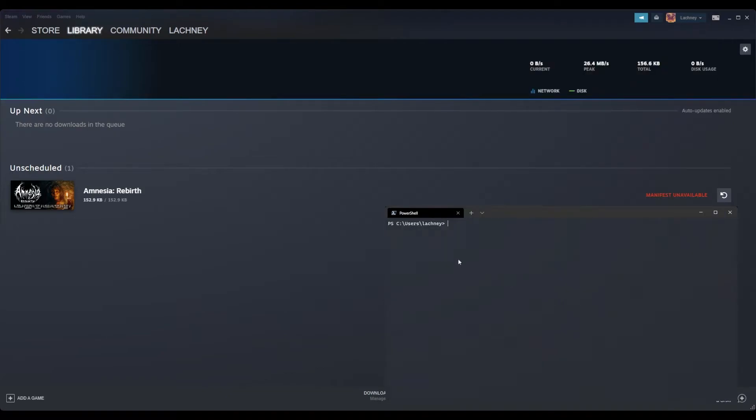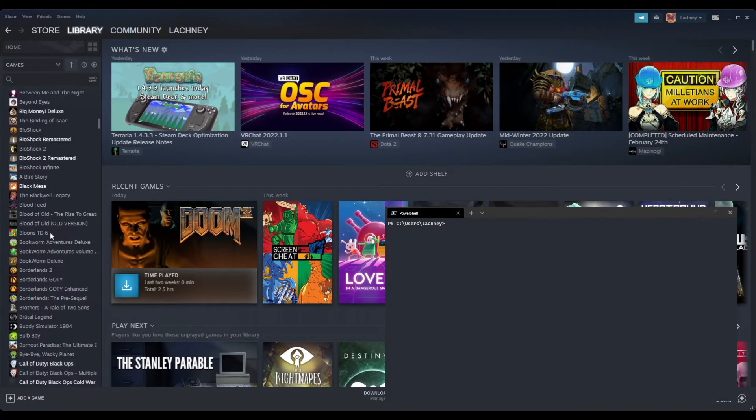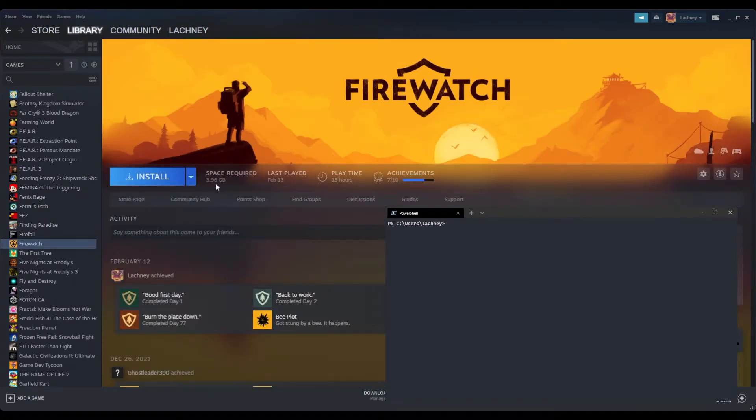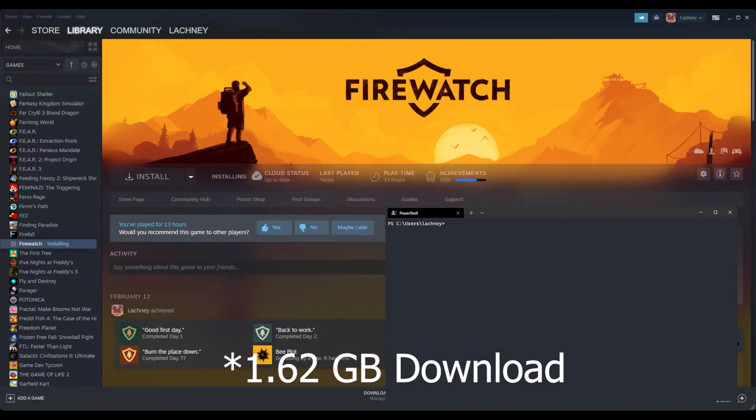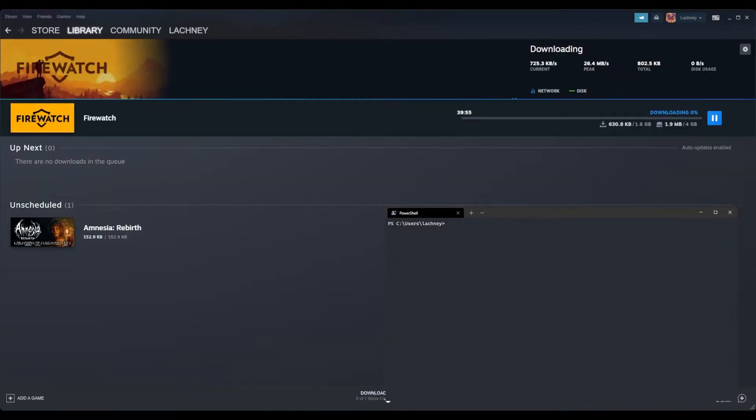So now I'm going to just run a game download and look at the latency at the same time to see how the two correlate a little bit. So Firewatch, lovely game by the way, is about a four gigabyte download and we're going to try that out.